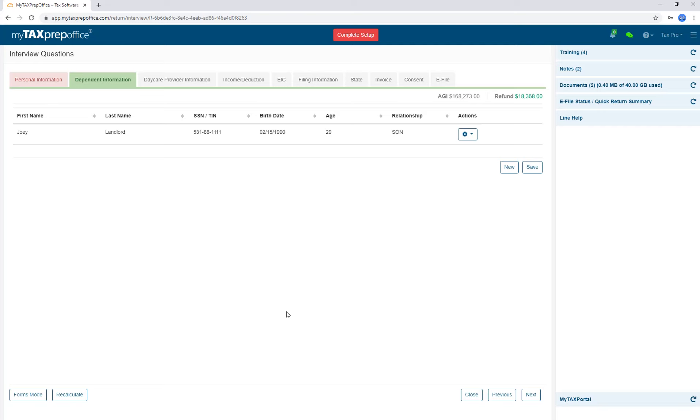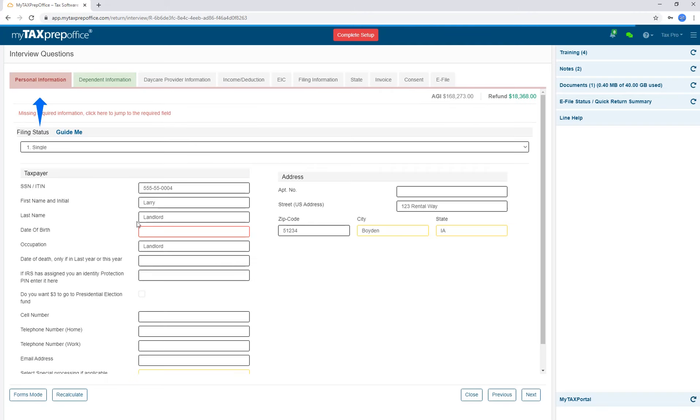You can do a simple return, a W2, in less than 5 minutes in this Interview Mode. You can even create the e-file from here as well and print signature pages if needed. If you're missing required information, the tab will be displayed in red. In addition, you will also see a link that will take you directly to the field that's missing information.